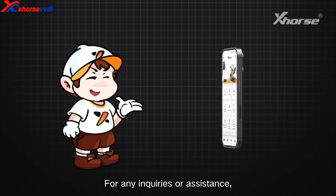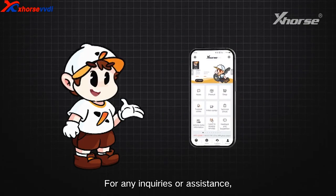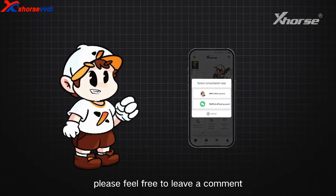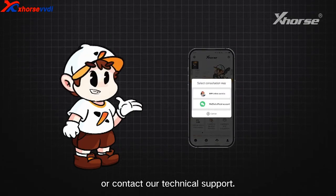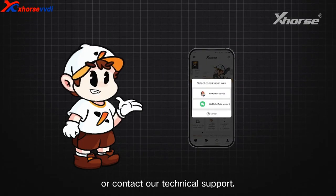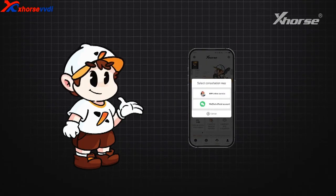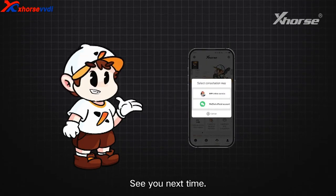For any inquiries or assistance, please feel free to leave a comment or contact our technical support. See you next time!